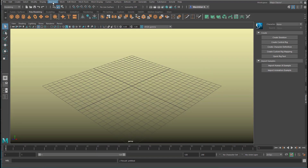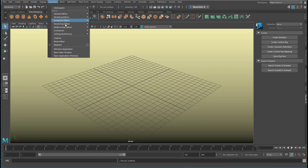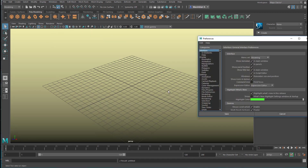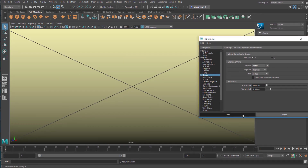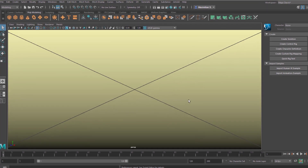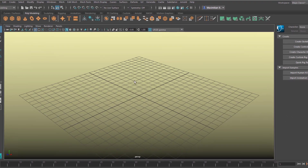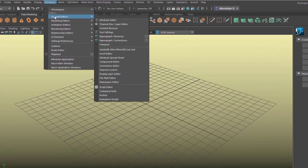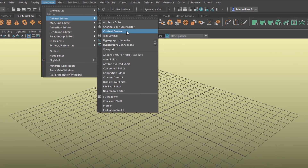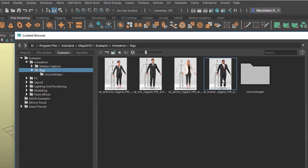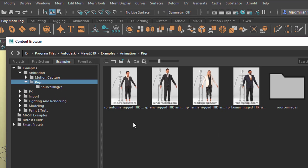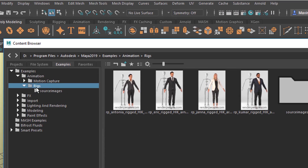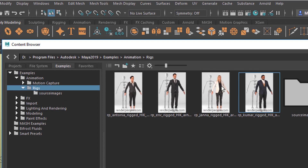This is not exactly a tutorial — I just want to show you something. Since we're dealing with character animation, we need to set the dimensions to meters. Not crucial, but quite handy. We go to Windows > General Editors > Content Browser, because that's where the interesting things reside, where we can begin animating. You have a rigged section with four characters.